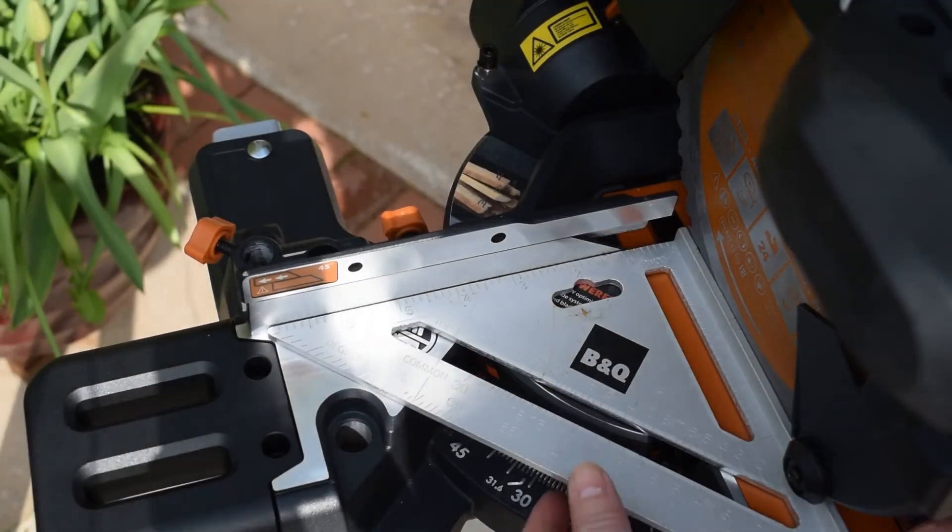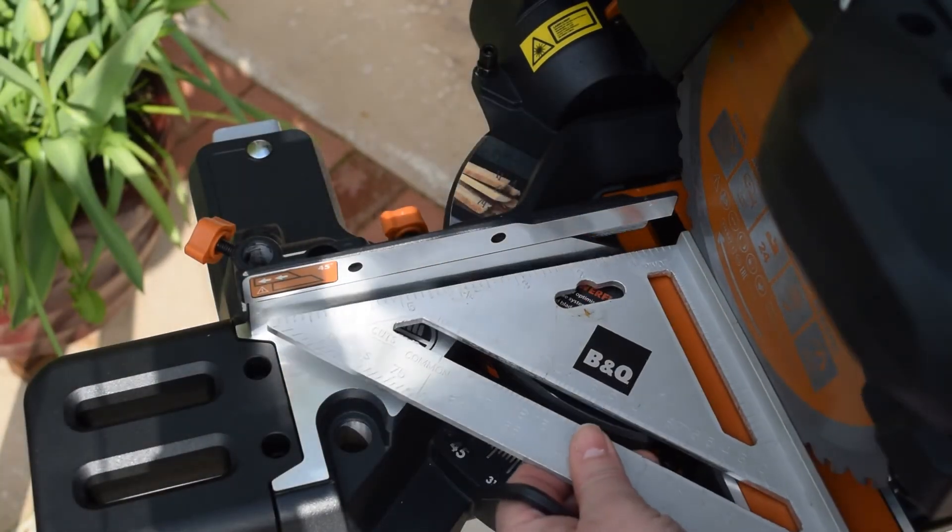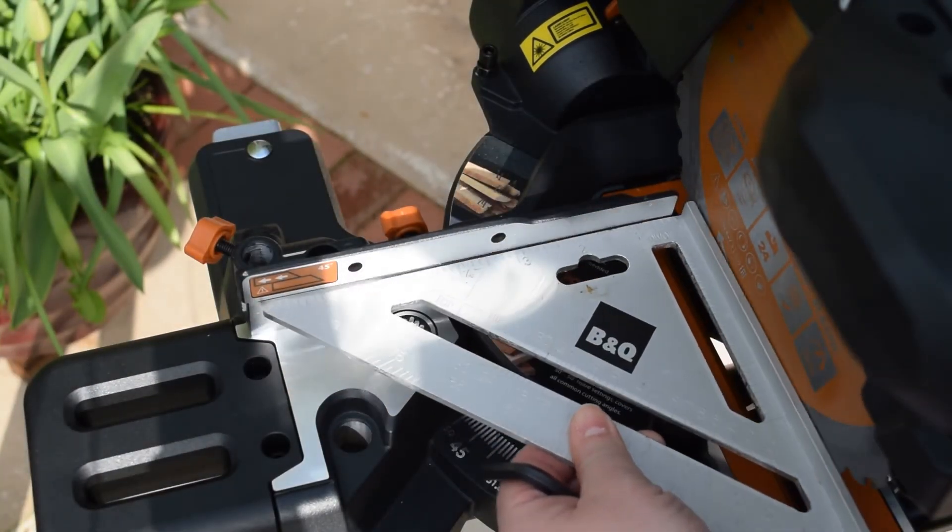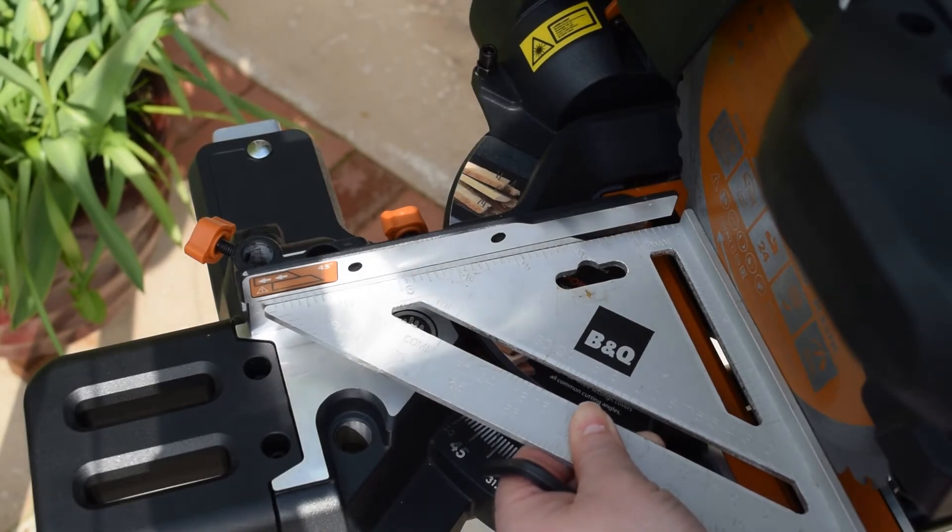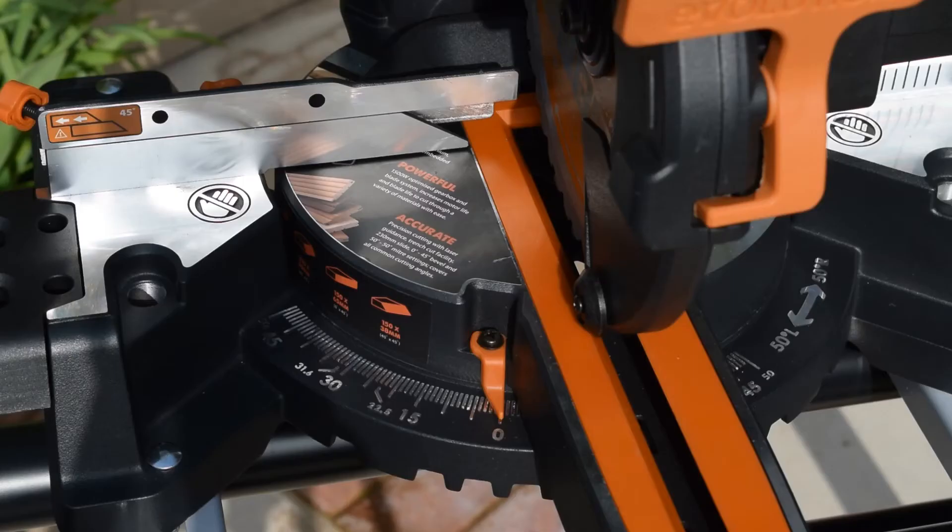And once you tighten the screws, just check the square. And that's absolutely fine.